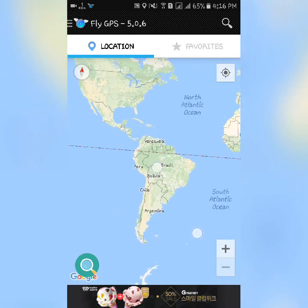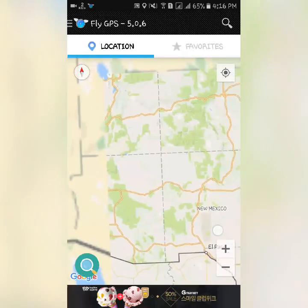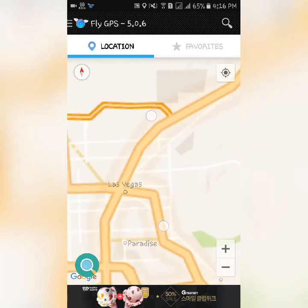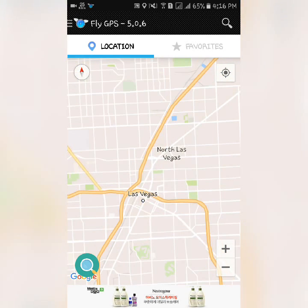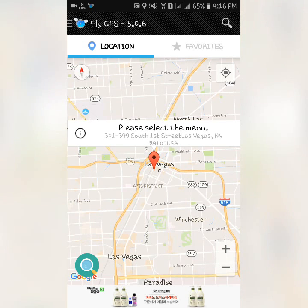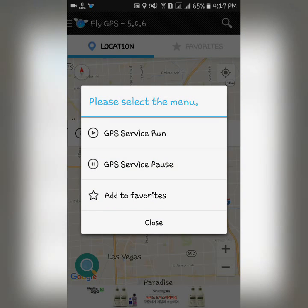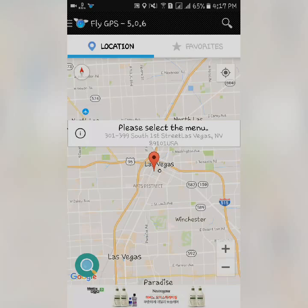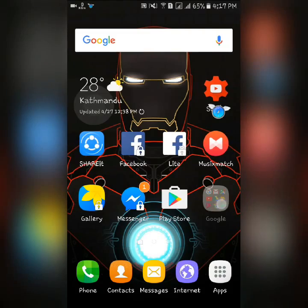Now I want to go to Las Vegas, so you zoom in there and click. There is an option called GPS Run Service. There will be two options: one is Fixed Location Mode and another is Move Location Mode. If you click on Fixed Location Mode you cannot move, but if you choose Move Location Mode, an analog joystick will appear on the screen and then you can move.